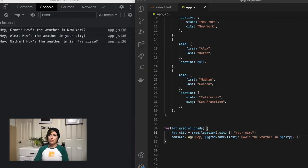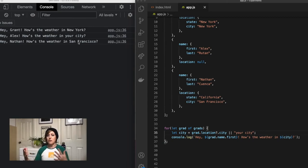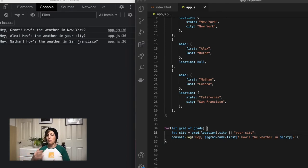our code is not breaking anymore because we've told JavaScript that if grad.location evaluates to null or undefined, don't bother trying to find city, so it won't ever throw that error.